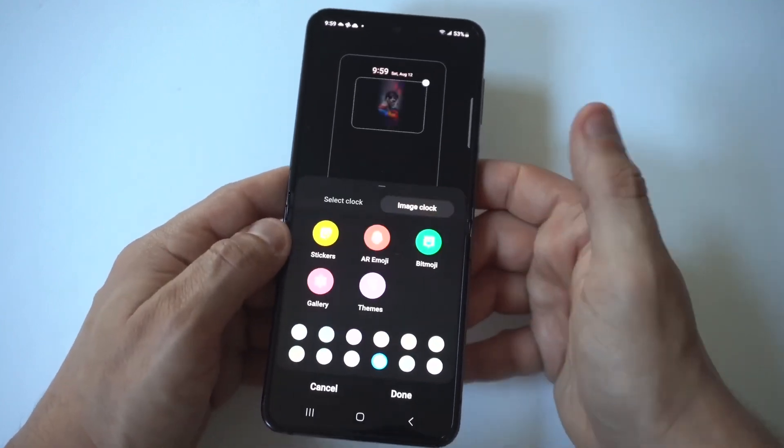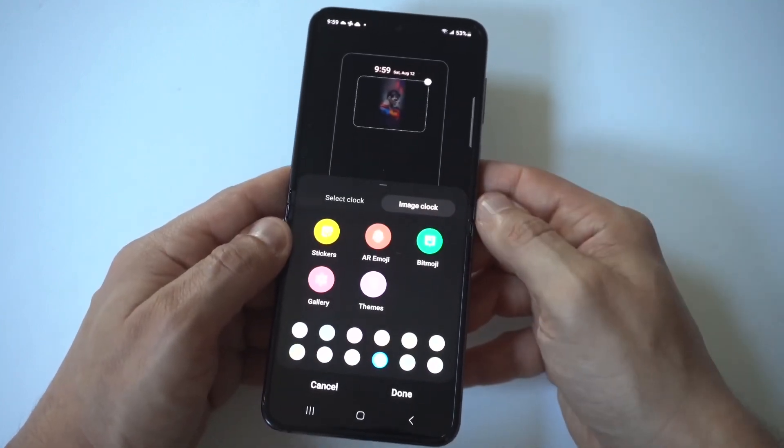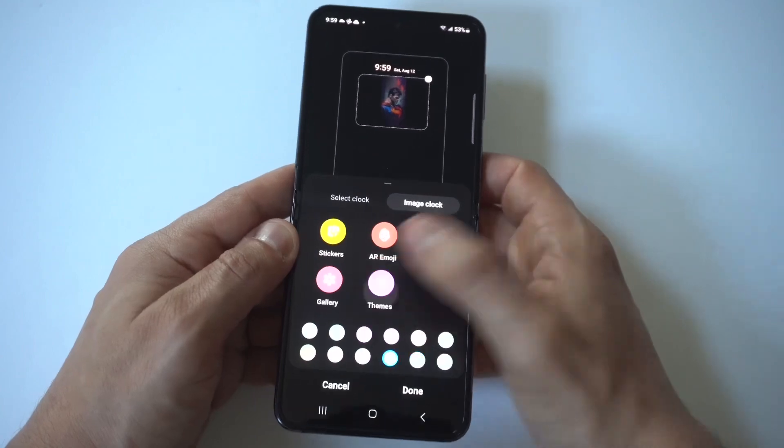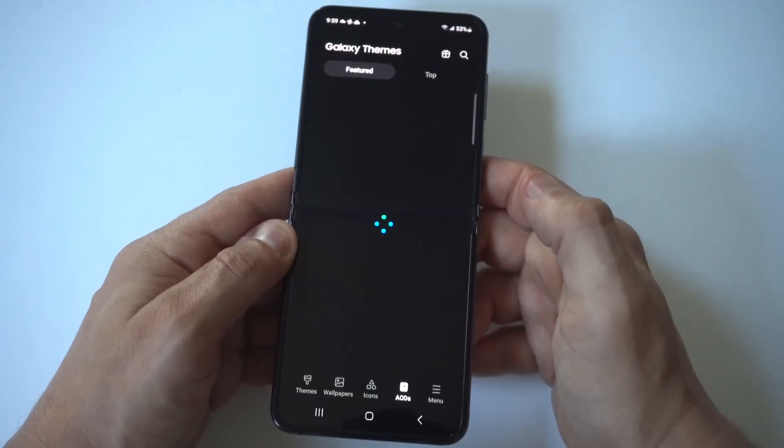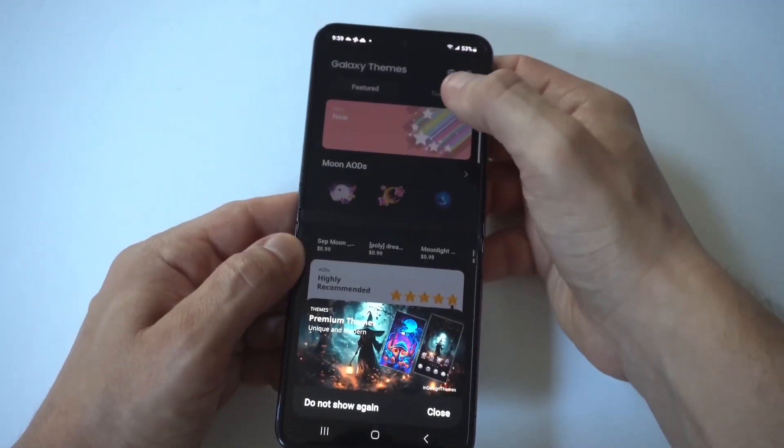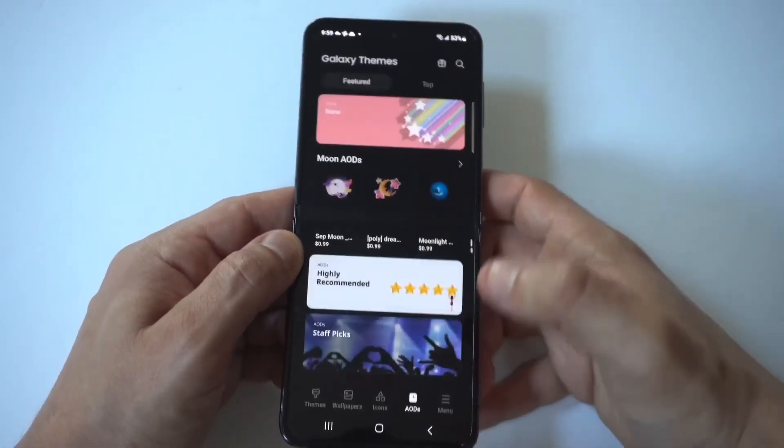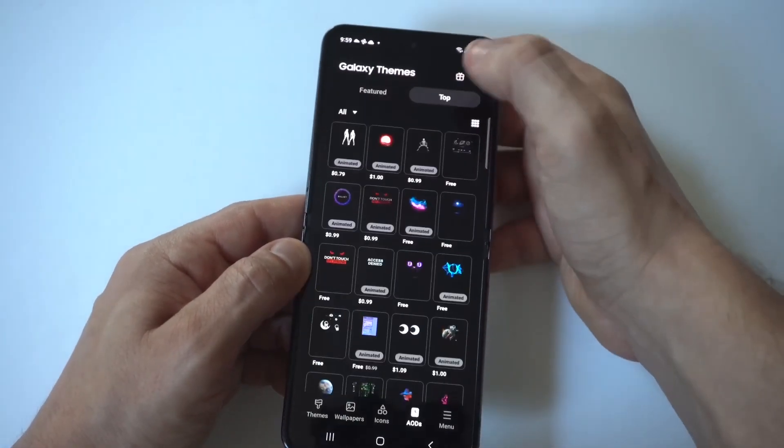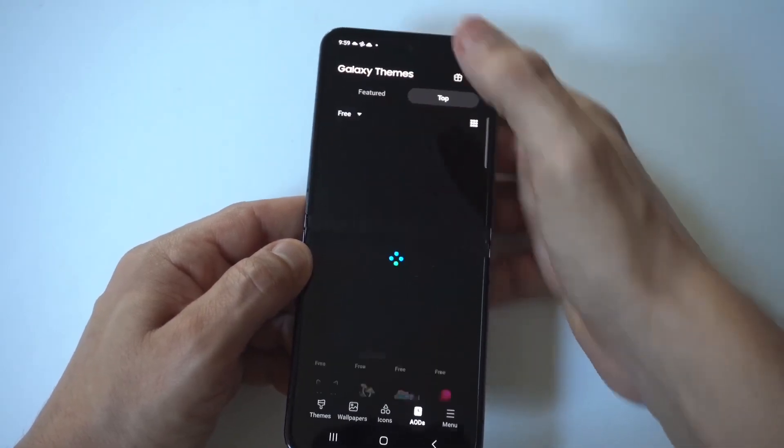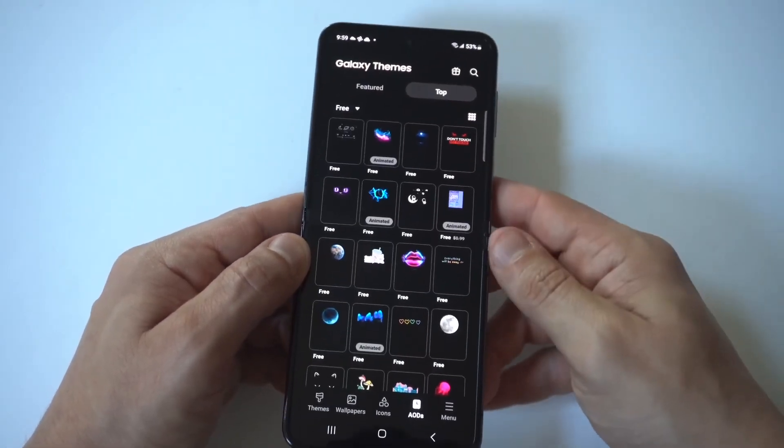but my recommendation would be to click on the image clock, then click on themes. This will pull up all of the always-on display themes in the Galaxy Store.